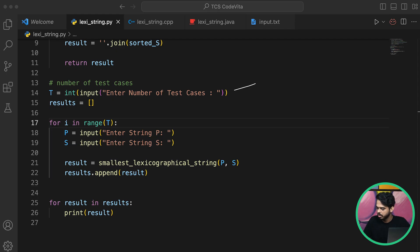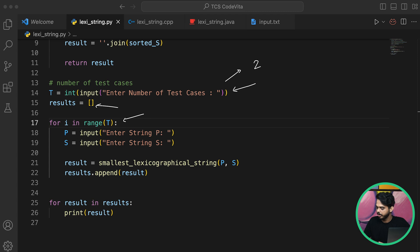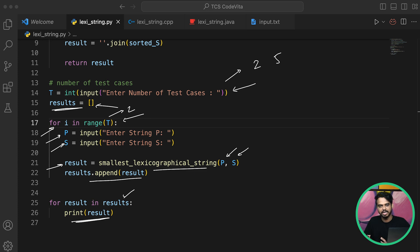After creating the dictionary, we perform a sort on string S using a lambda function that maps each character to its index in P, sorting in that order. We then use the join method to merge all the sorted characters into a final single string. For input, we first take the number of test cases T, then loop T times — each iteration taking P and S as user input, calling our function, and appending the result to a results list. Finally, we print each result.